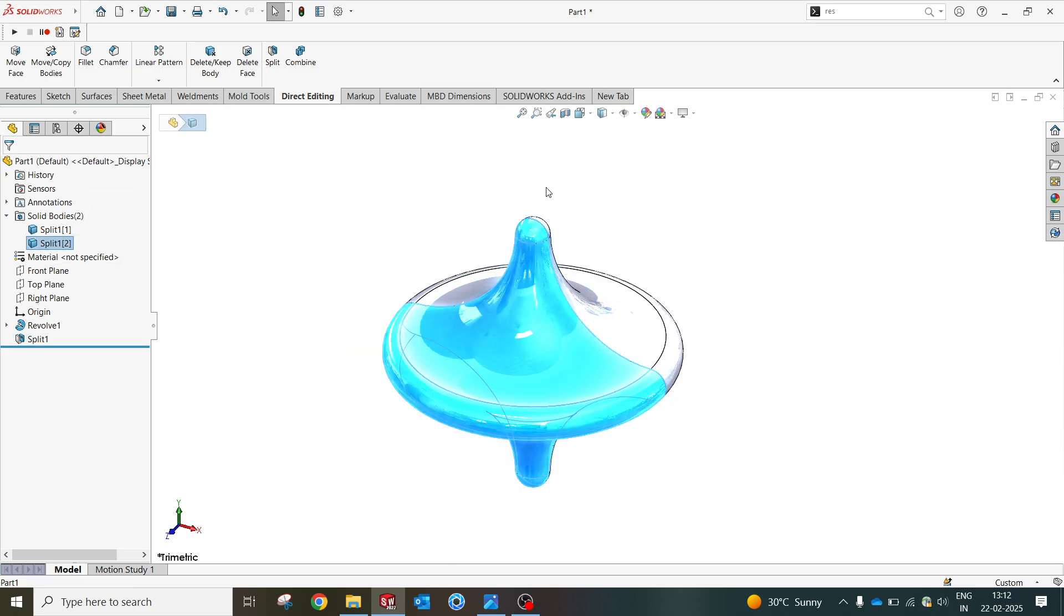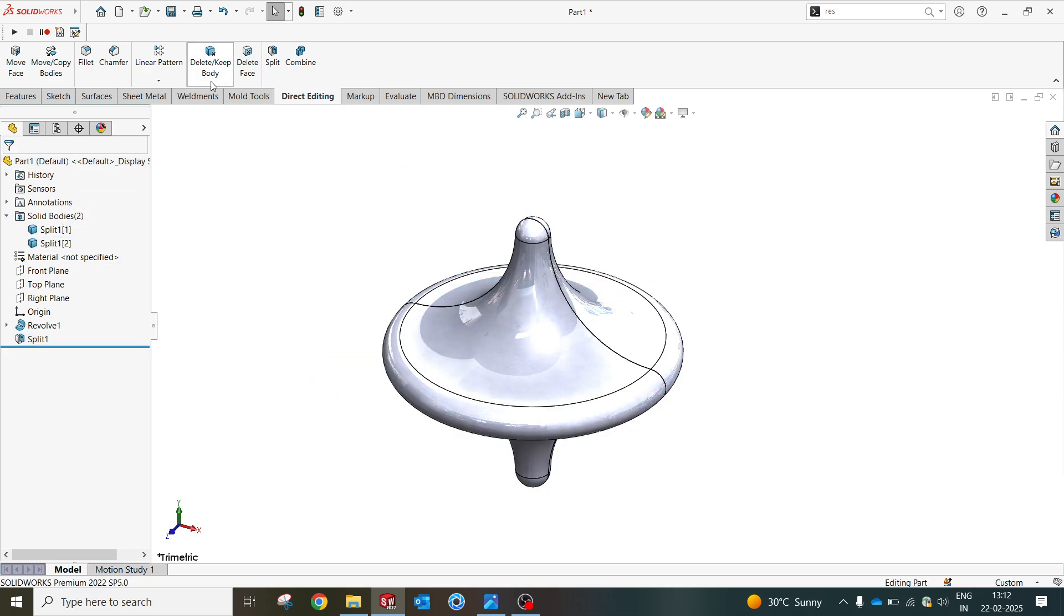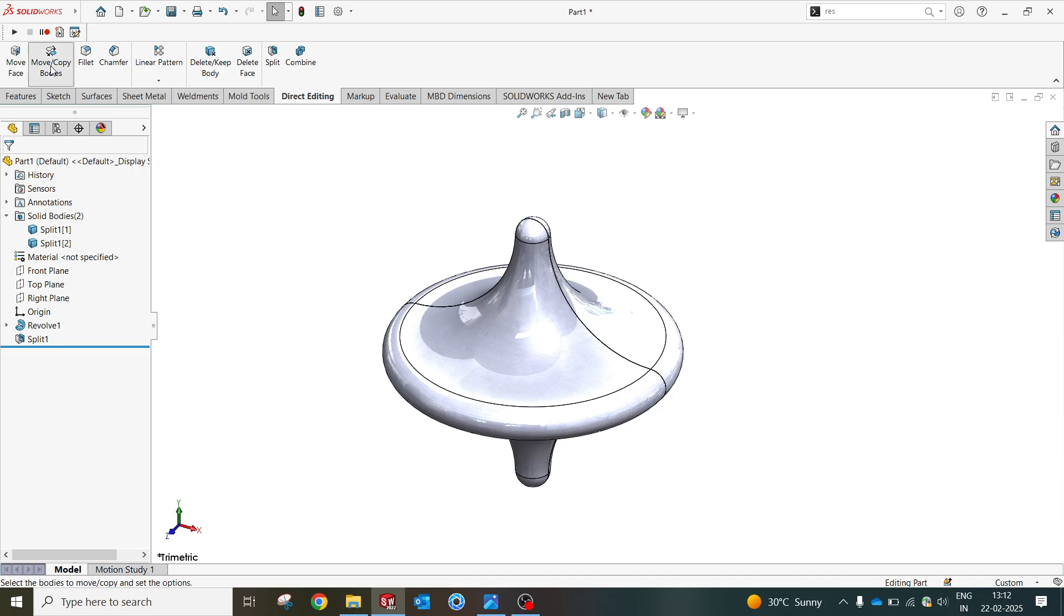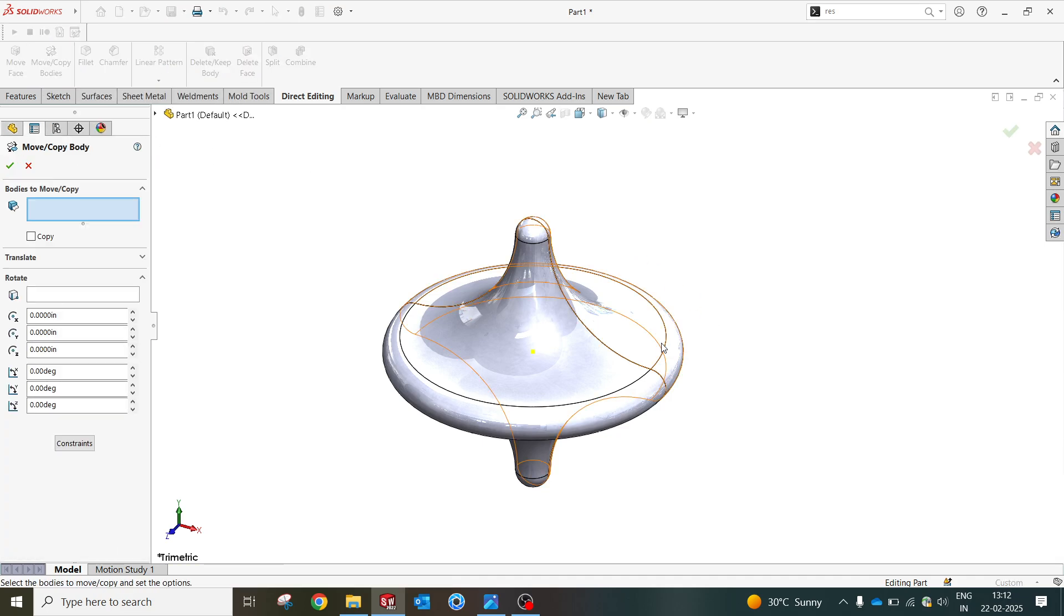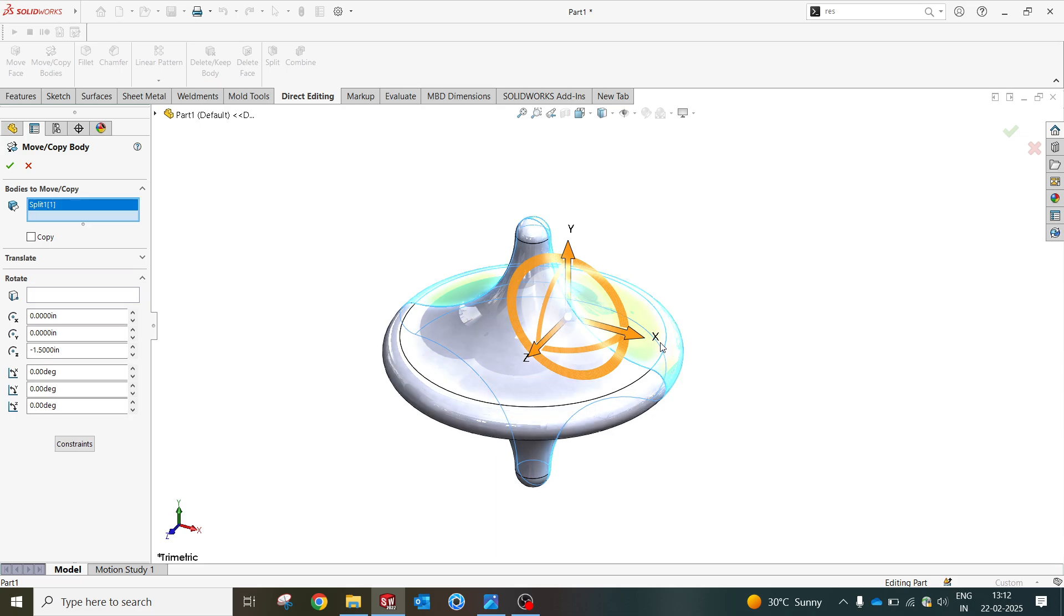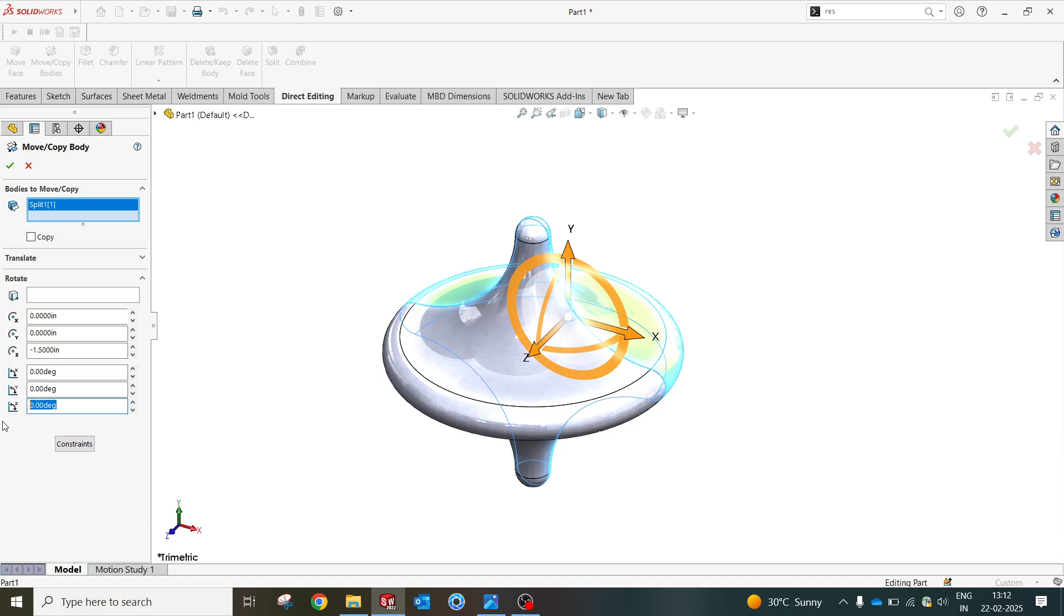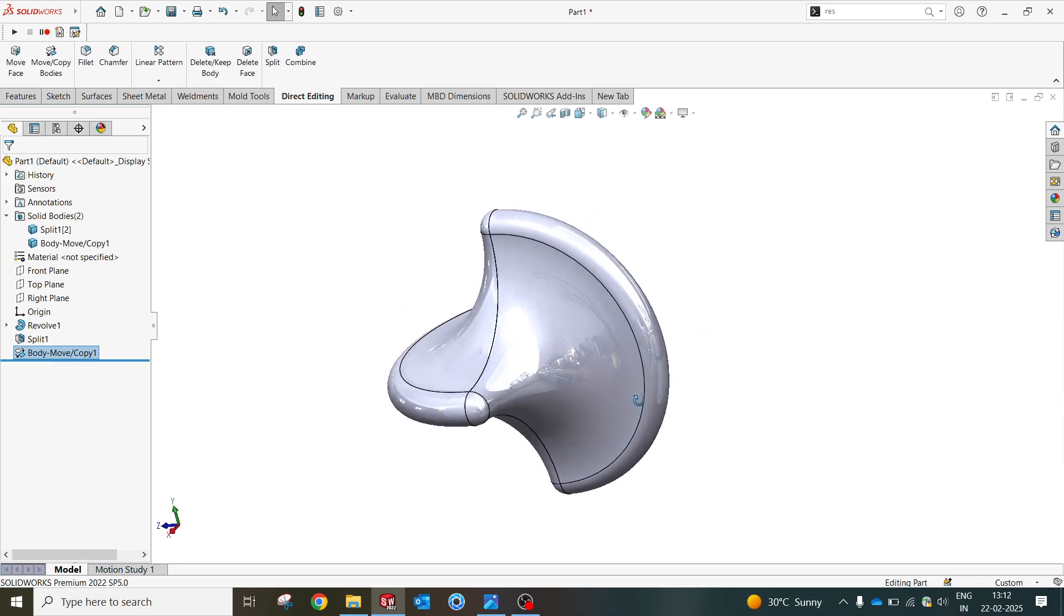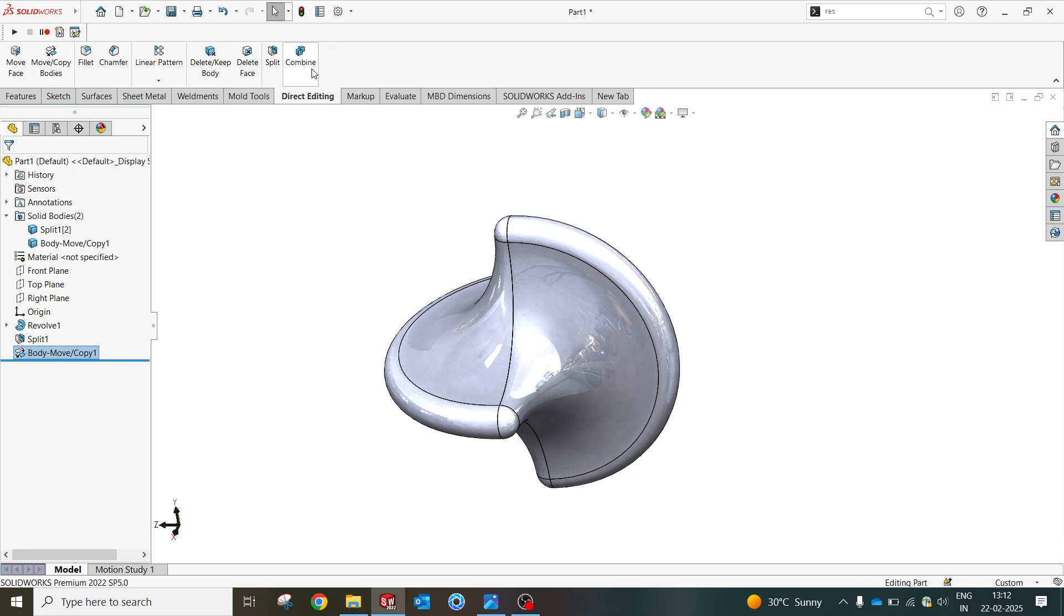Now I'm gonna use move a copy body. I'll be selecting this. Here we have to think which axis we have to rotate, so it's the x-axis. I'm gonna use 180, sorry 90, so it got rotated over here.